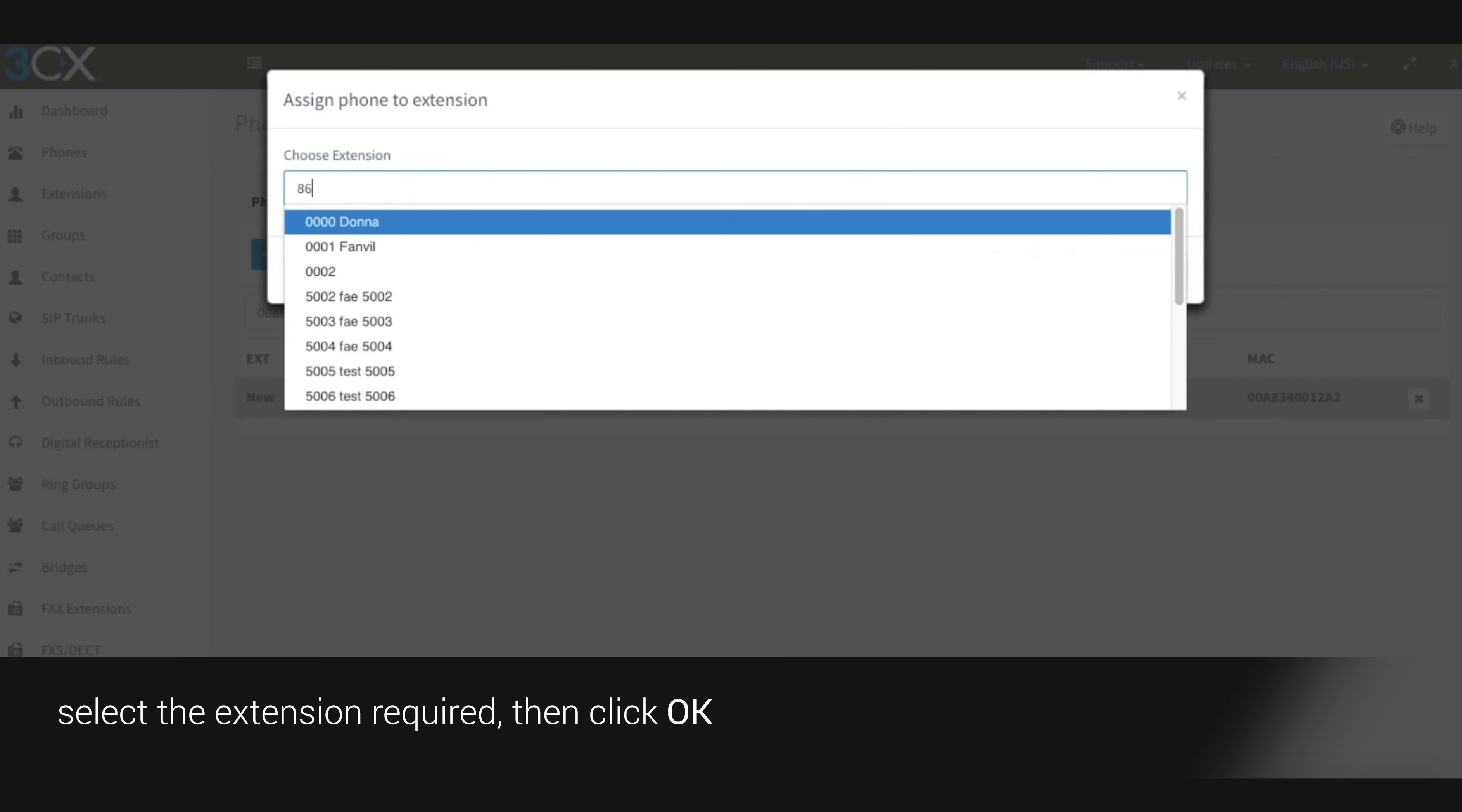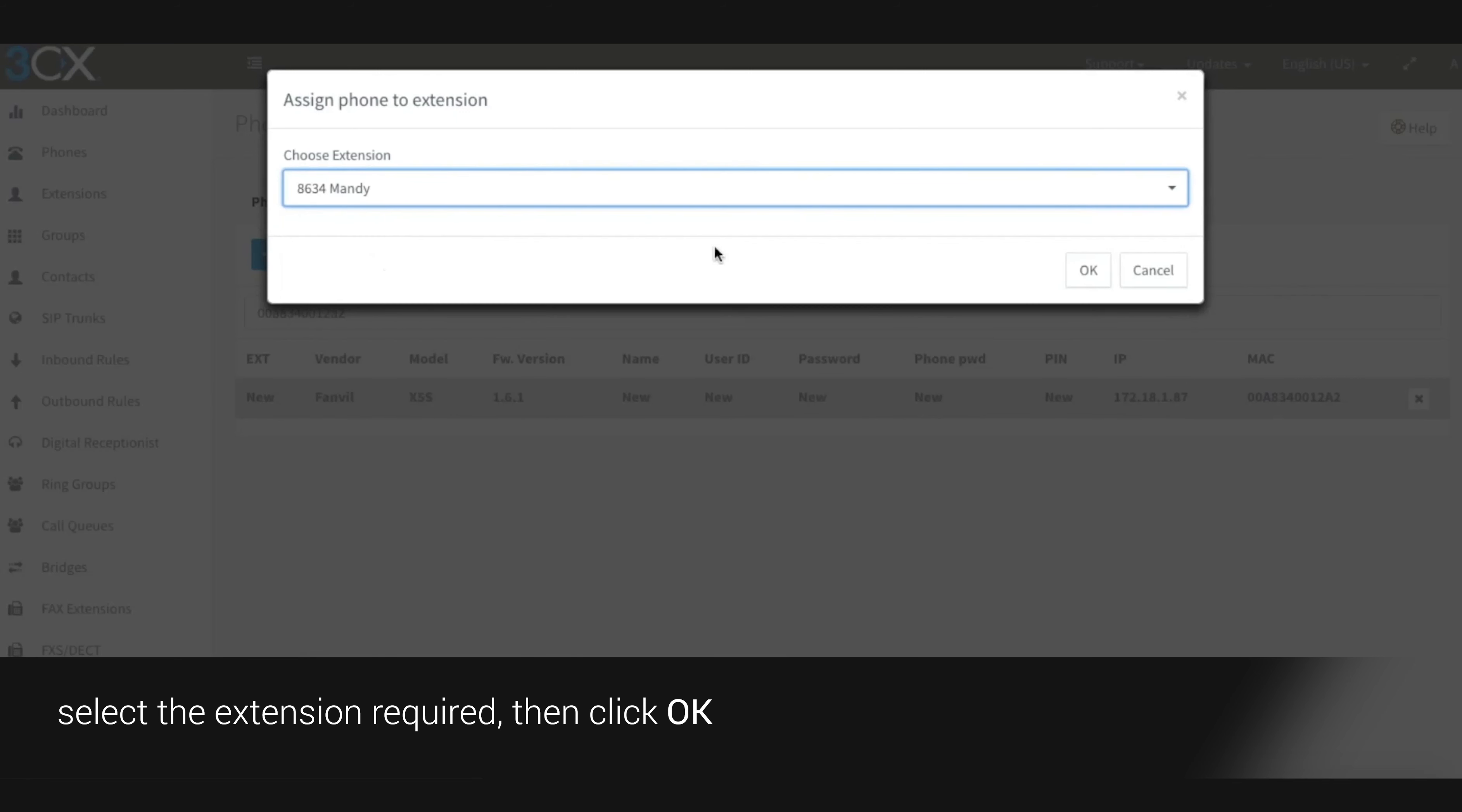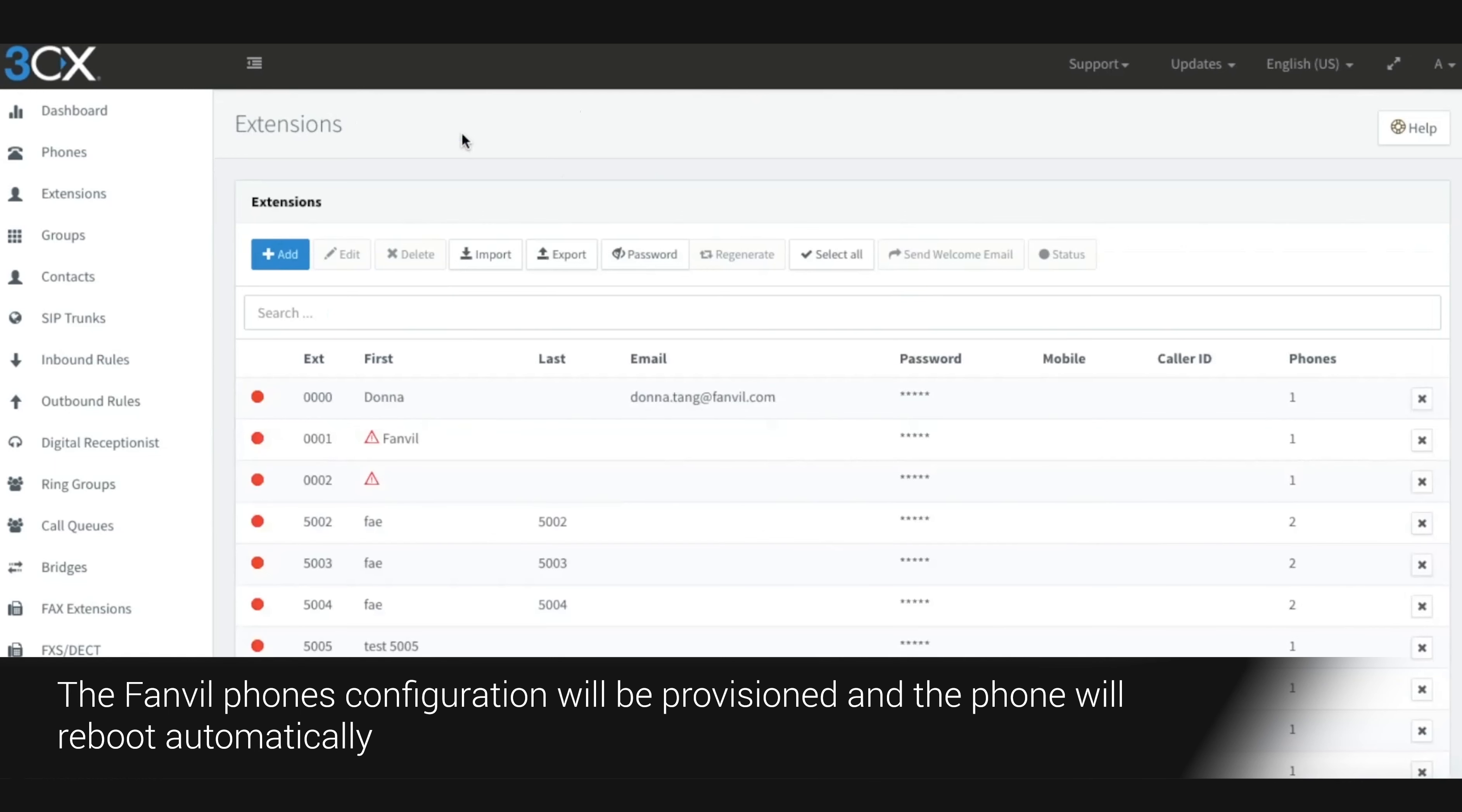Select the extension required then click OK. You will be taken to the phone provisioning tab automatically. Click OK on the top of the page. The phone's configuration will be provisioned and the phone will reboot automatically.